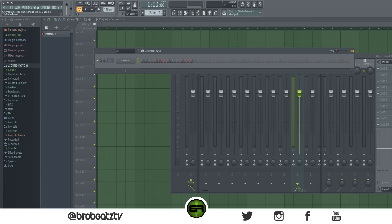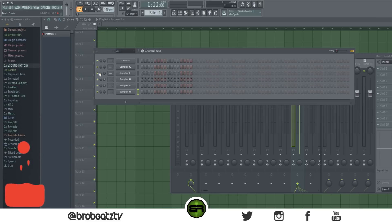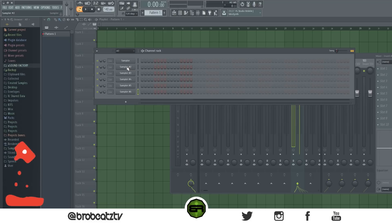You can hold Ctrl and click on a track in the mixer to mute everything else — basically solo that track. Double-click to unmute everything. That's a quick, helpful one.